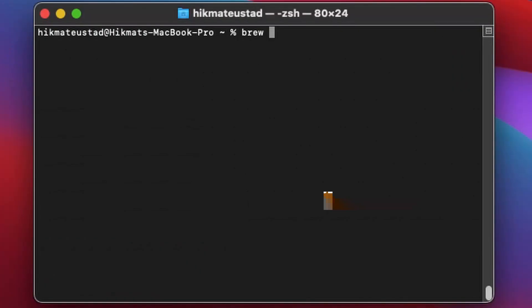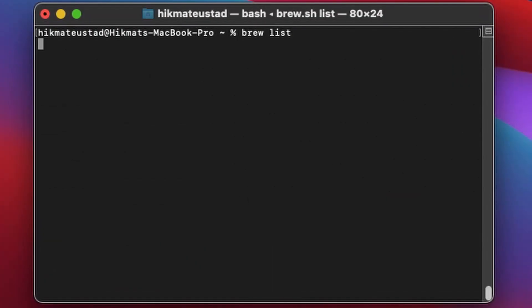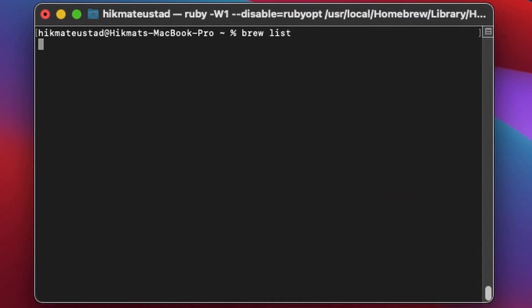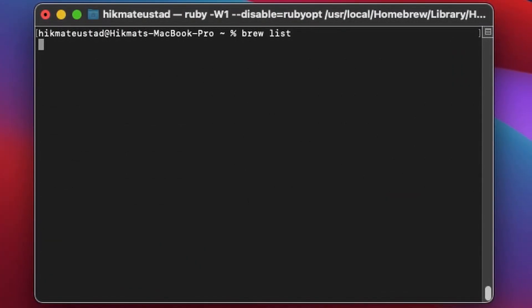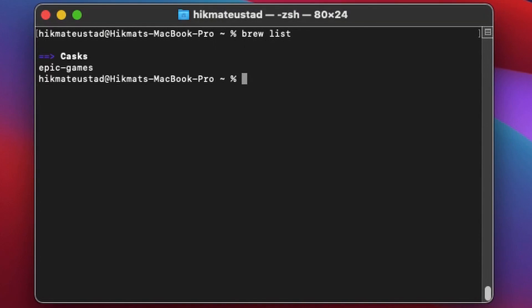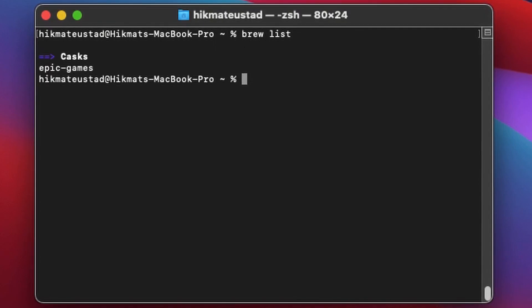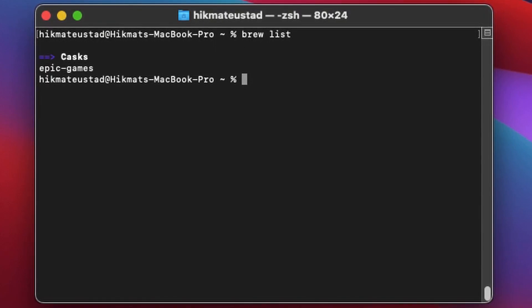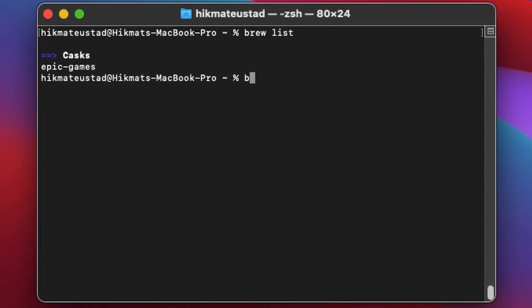So now that we have installed Epic Games, if we issue the command brew list, then it will list all the casks that it has and for us it has installed Epic Games.